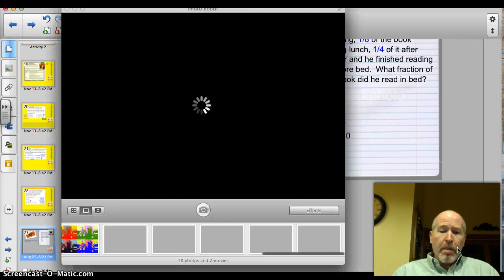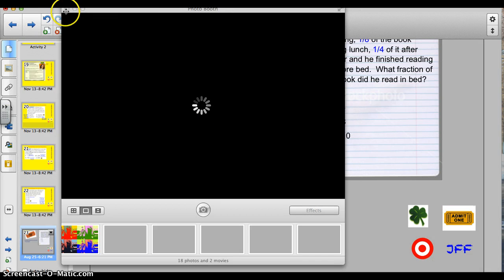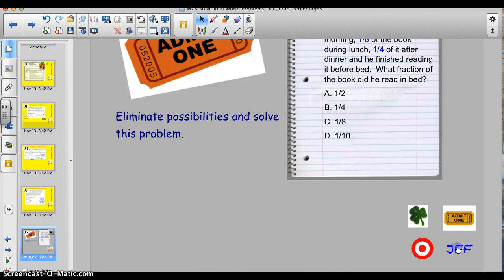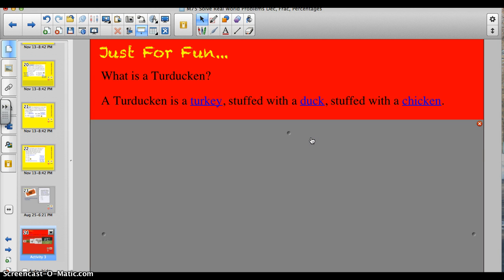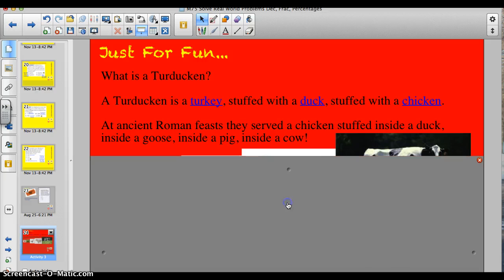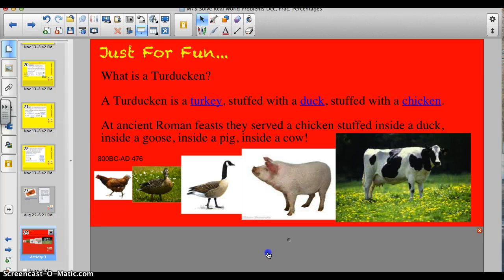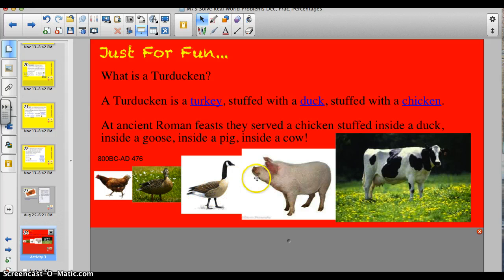Let's get to the Just for Fun answer of the day. What is a turducken? Well, many of you know — it's a turkey stuffed with a duck, stuffed with a chicken. But I bet you didn't know this: in ancient Roman feasts, they would serve a chicken stuffed inside a duck, inside a goose, inside a pig, inside a cow. This was done from about 800 B.C. through 476 A.D. A chicken inside a duck, inside a goose, inside a pig, inside a cow — it's a little too much to wrap my mind around. I can barely handle a turducken. Thanks for watching. Have a good evening. Bye.